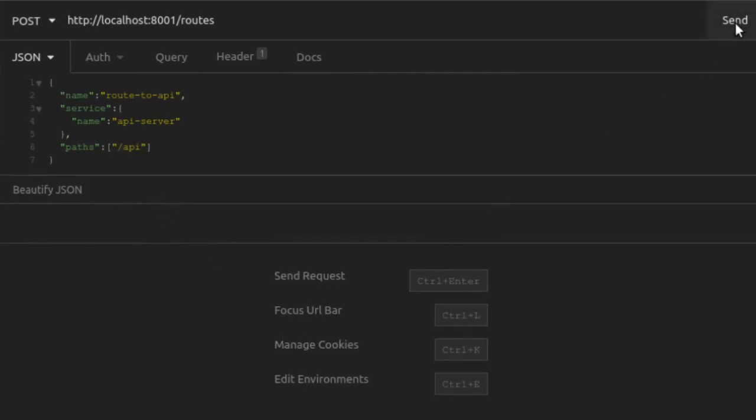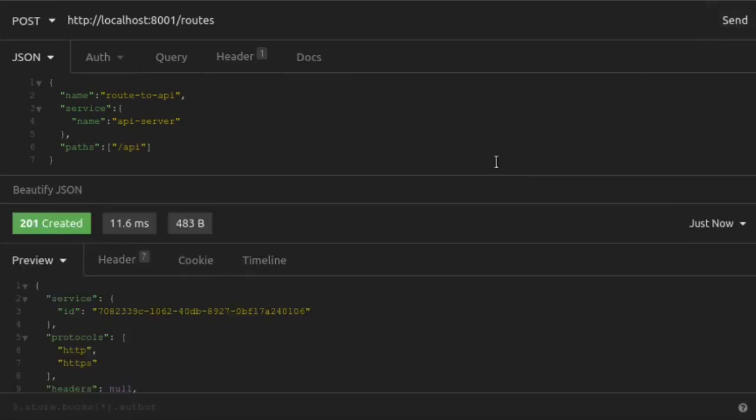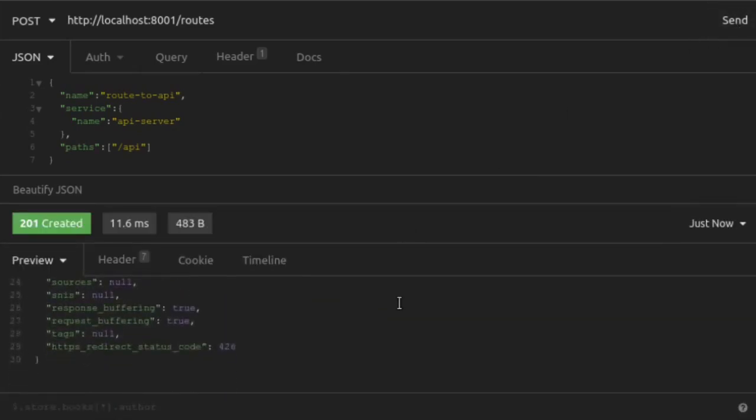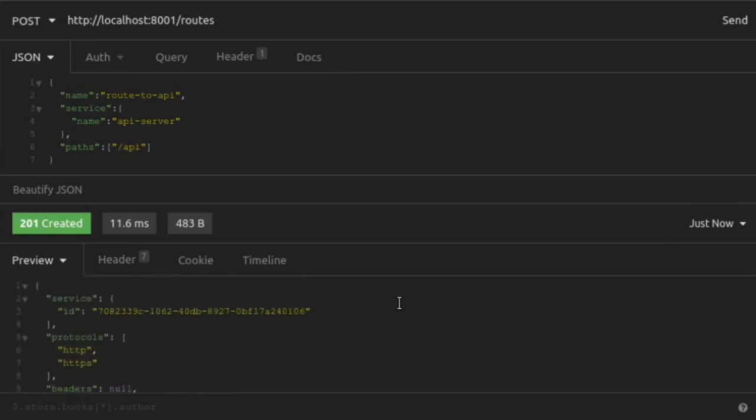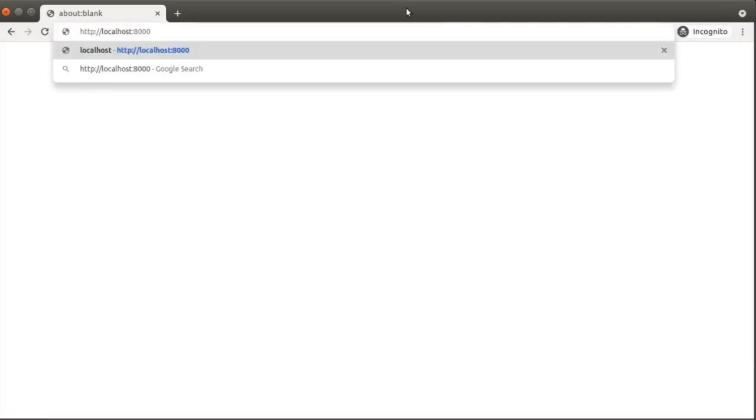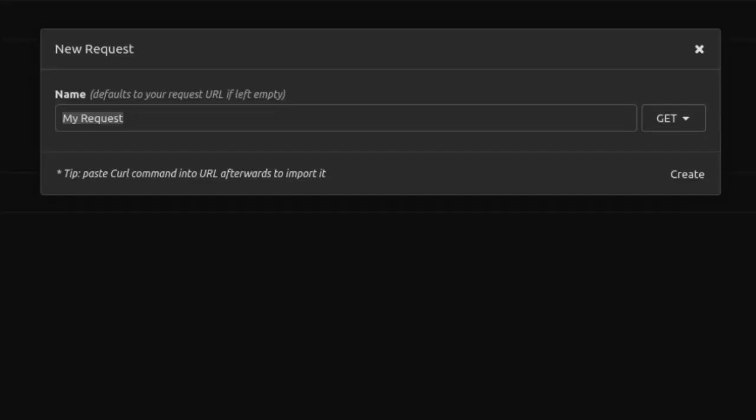We send that request and our route has been created. Now that we've configured Kong to listen on the API path, requests to that route will forward to our API server on port 3000. To test this out, we'll go to our browser. This time, instead of visiting port 3000, we'll visit the port that Kong Gateway listens on, port 8000, and we'll visit the path that we configured, slash API. Great. It looks like Kong Gateway is successfully sitting in front of our upstream API server.